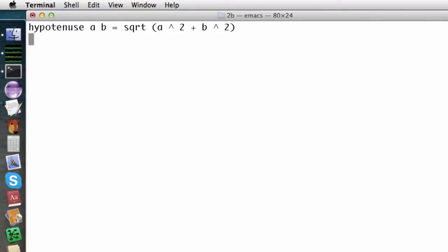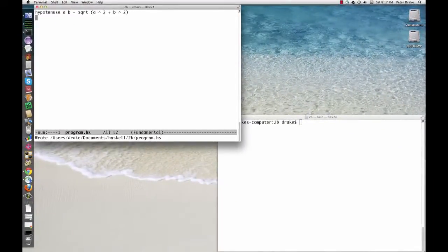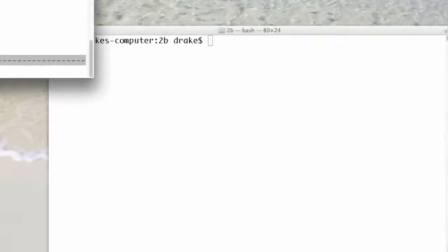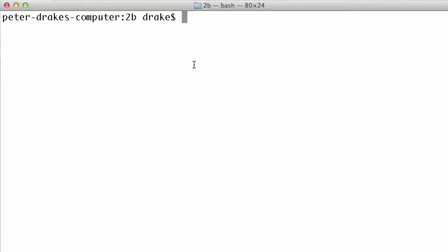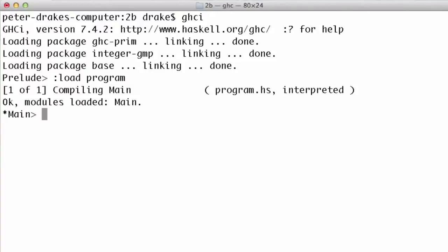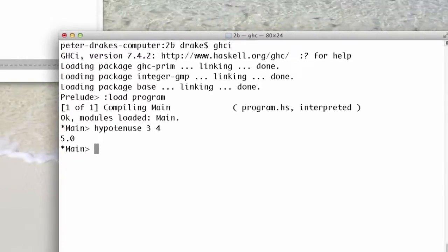To use the function, start up ghci. It's best to do this in the directory where the file is located, so we won't have to type long file path names. Load the file with the command colon load program. Now, hypotenuse 3 4 is 5.0.